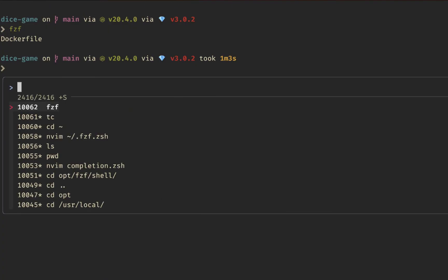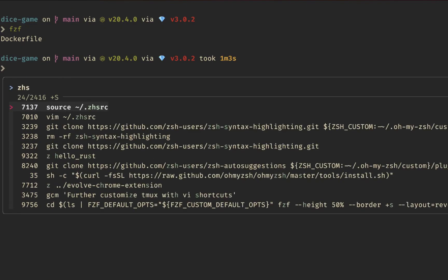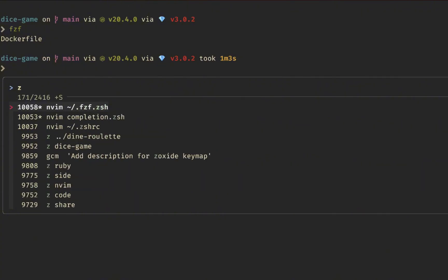If you do Ctrl+R, this searches through your command history and lets you fuzzy search through it. So if you wanted to open your .zshrc, you can find all the different occurrences of that, and go up and down using the arrow keys or Ctrl+N — like finding npm commands.